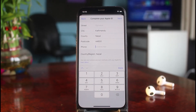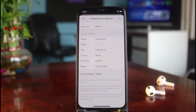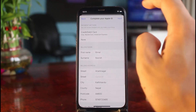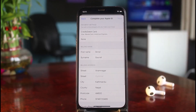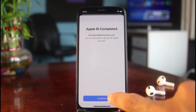It will then ask you to enter a phone number, so go ahead and enter that as well. Once you've filled in all the details, tap the Done button and then tap Next in the top right corner. You'll then see a confirmation that says 'Apple ID completed.'